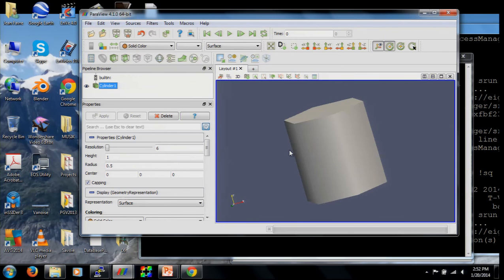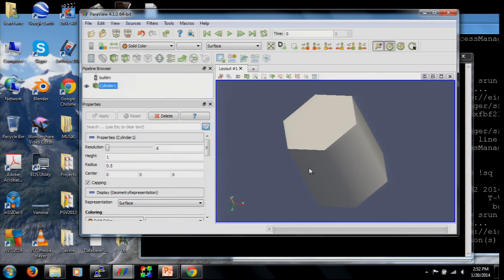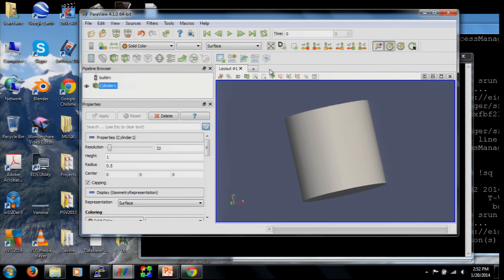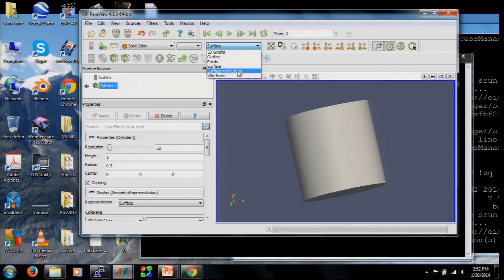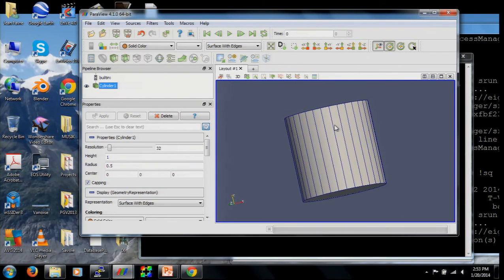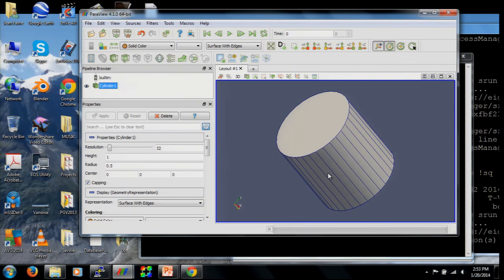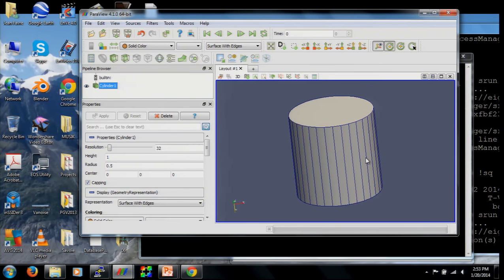Here is the cylinder — it has a default resolution of six faces. As I increase the number of faces I get a rounder cylinder. Under this menu button I have multiple representation modes. One particularly interesting mode is 'Surface with Edges,' where I can see exactly my 32 faces on the cylinder.